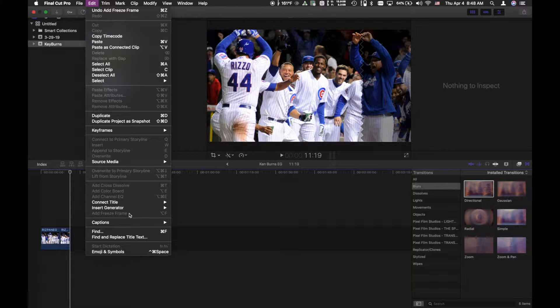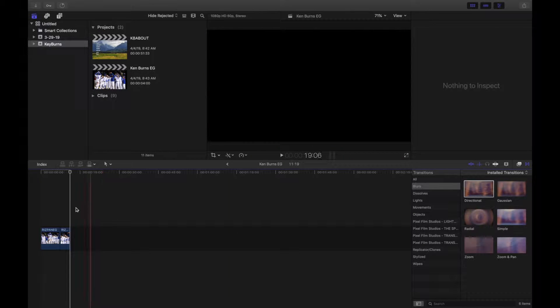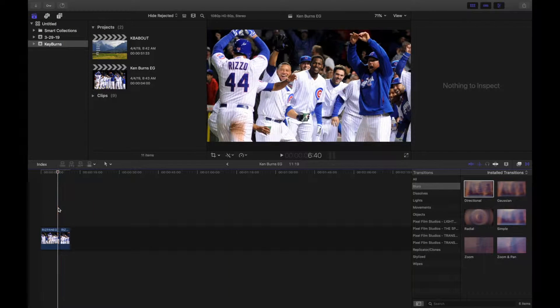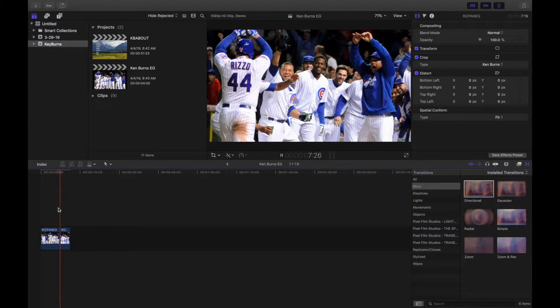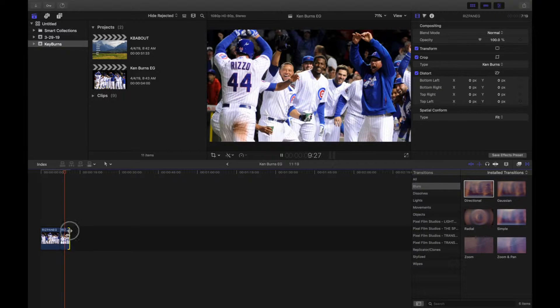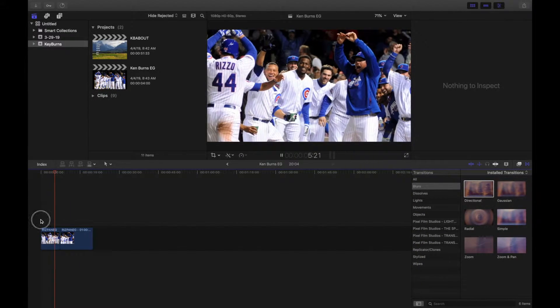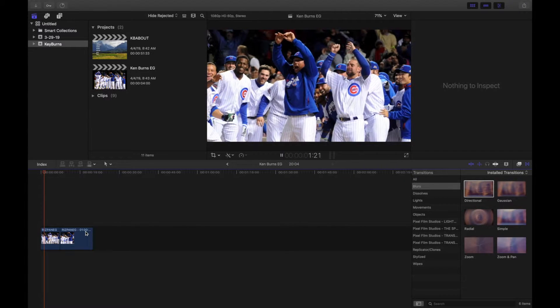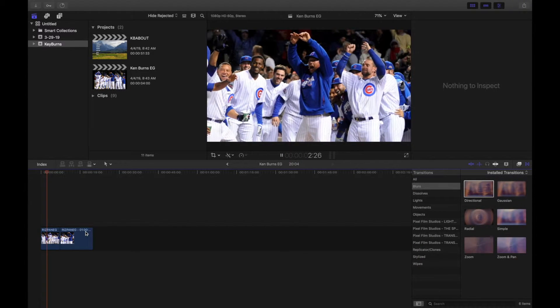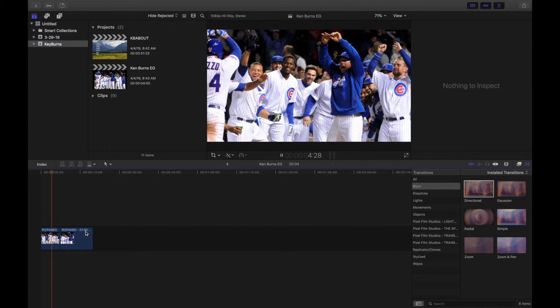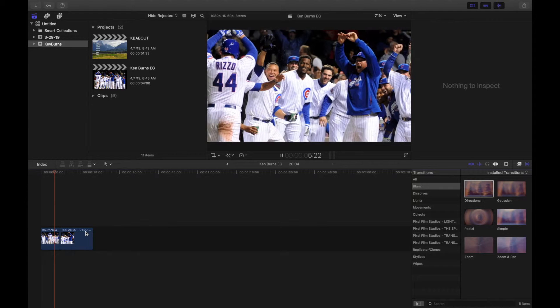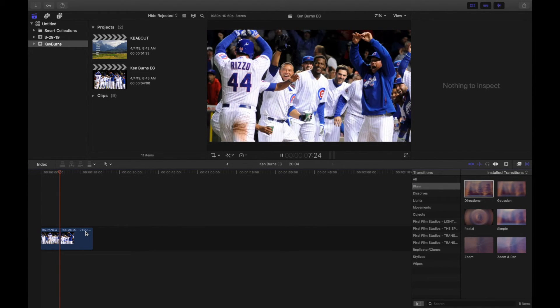Again, that's under Edit, Add Freeze Frame. You'll notice when I press Play that it will actually stop and show a static image at the end now. So now the freeze frame acts as a buffer at the end so you could add text without having to mess with the panning speed, which is really useful.